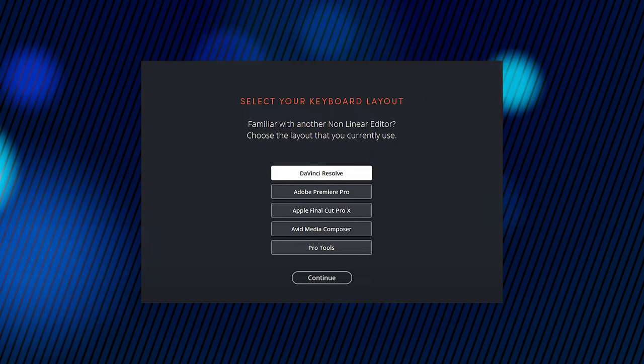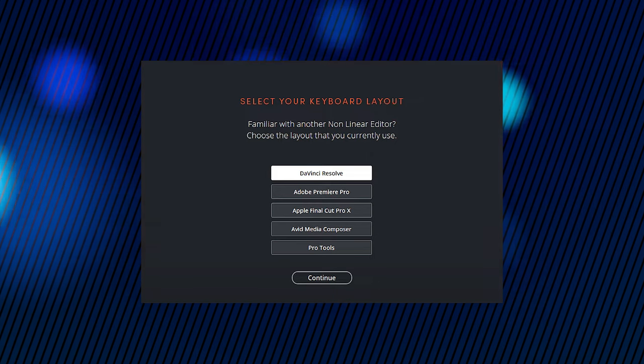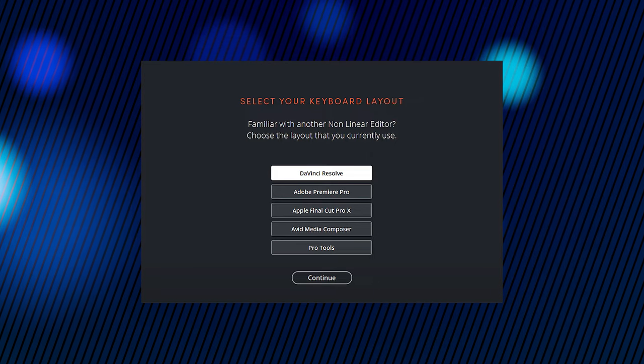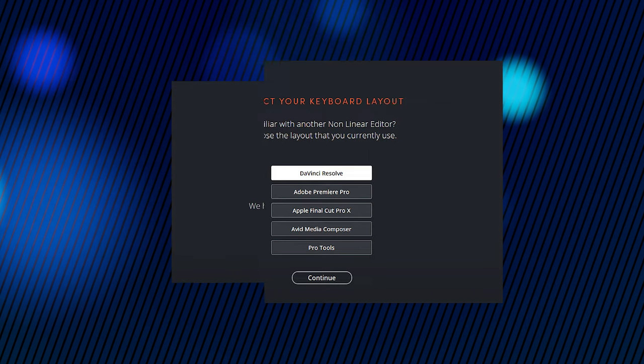And lastly you can choose from several keyboard layouts. If you have some experience with any of these other video editors and are used to their layouts, it lets you set it up the same way. Which is nice. But we are going for the Davinci Resolve layout here.